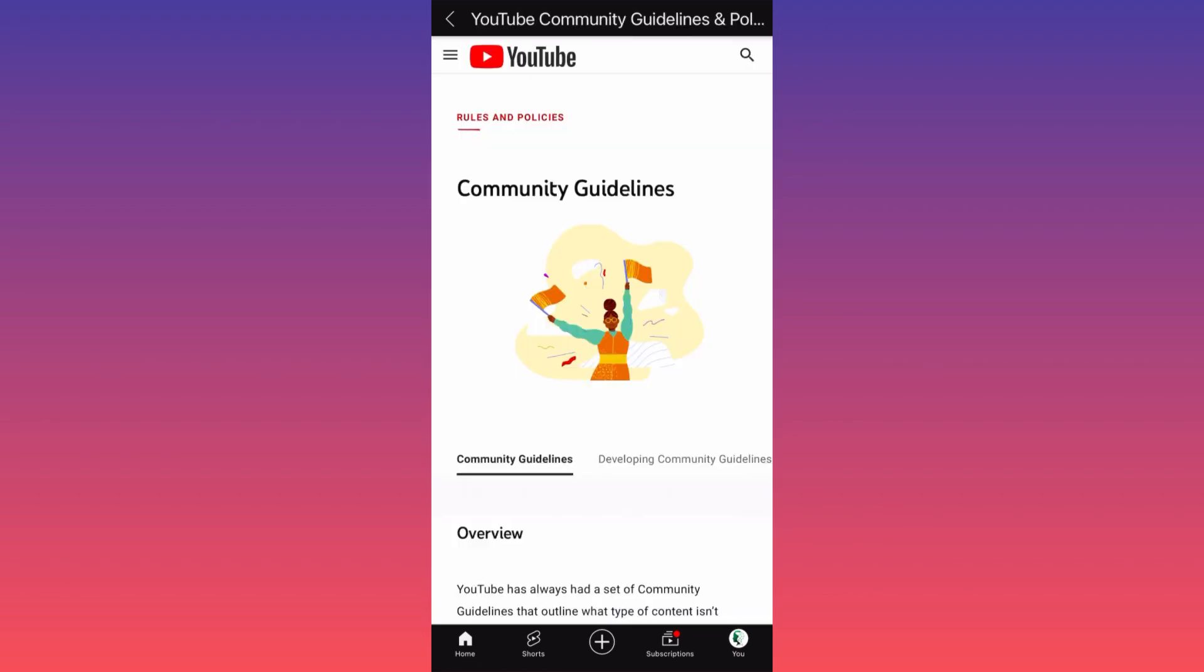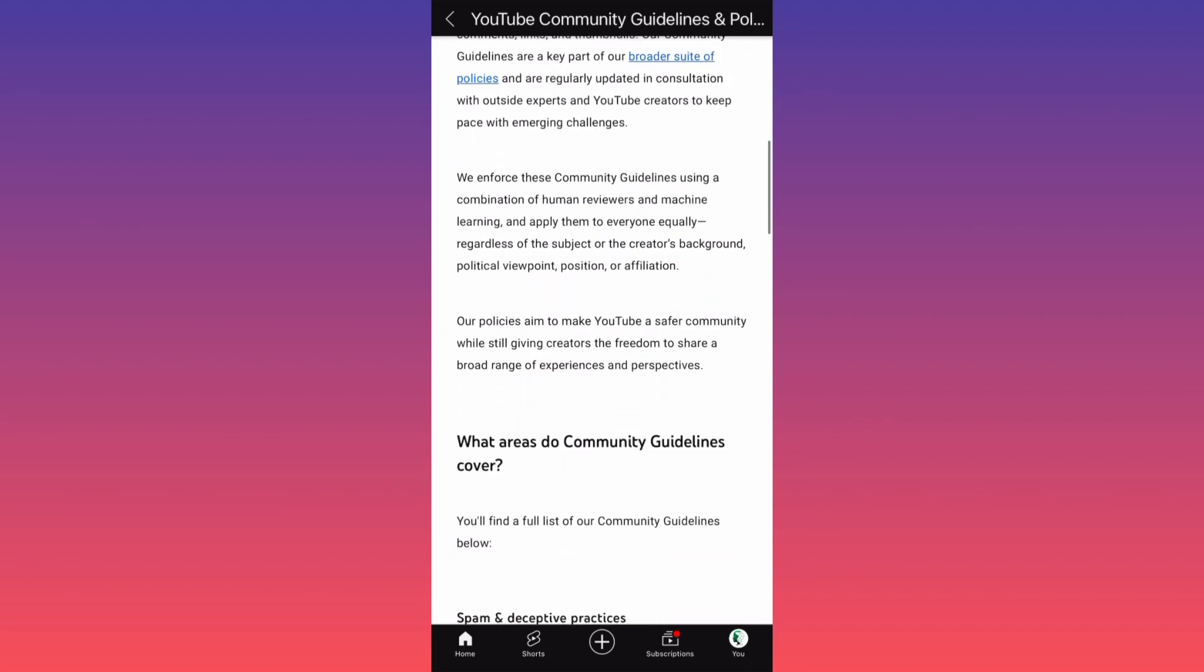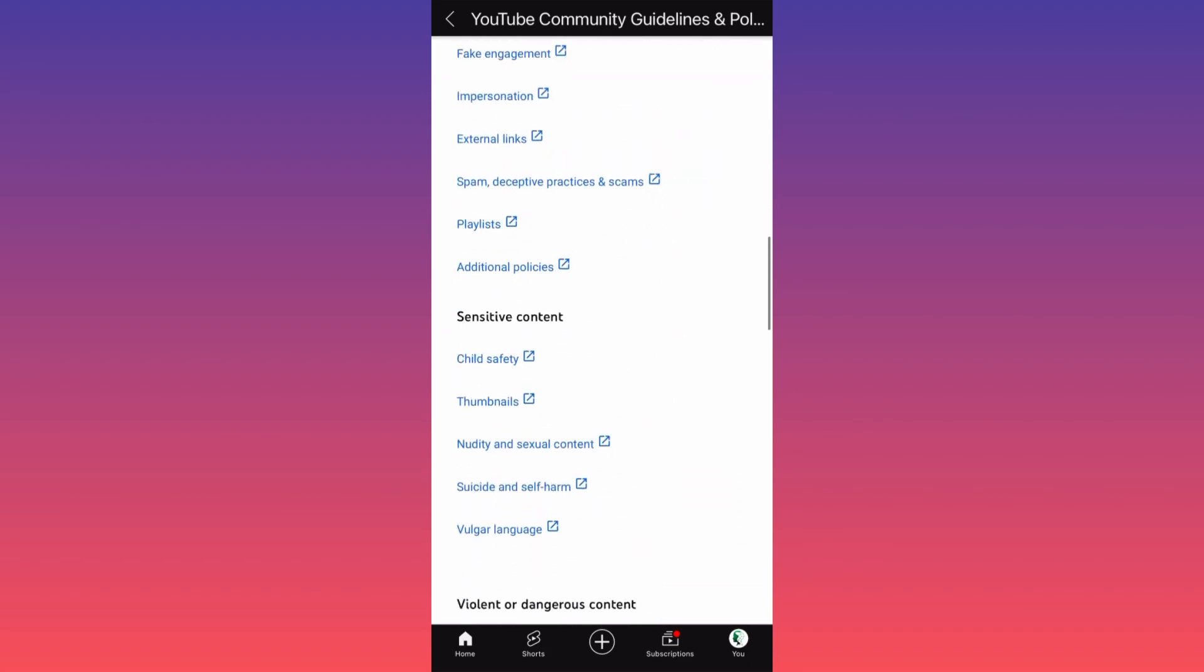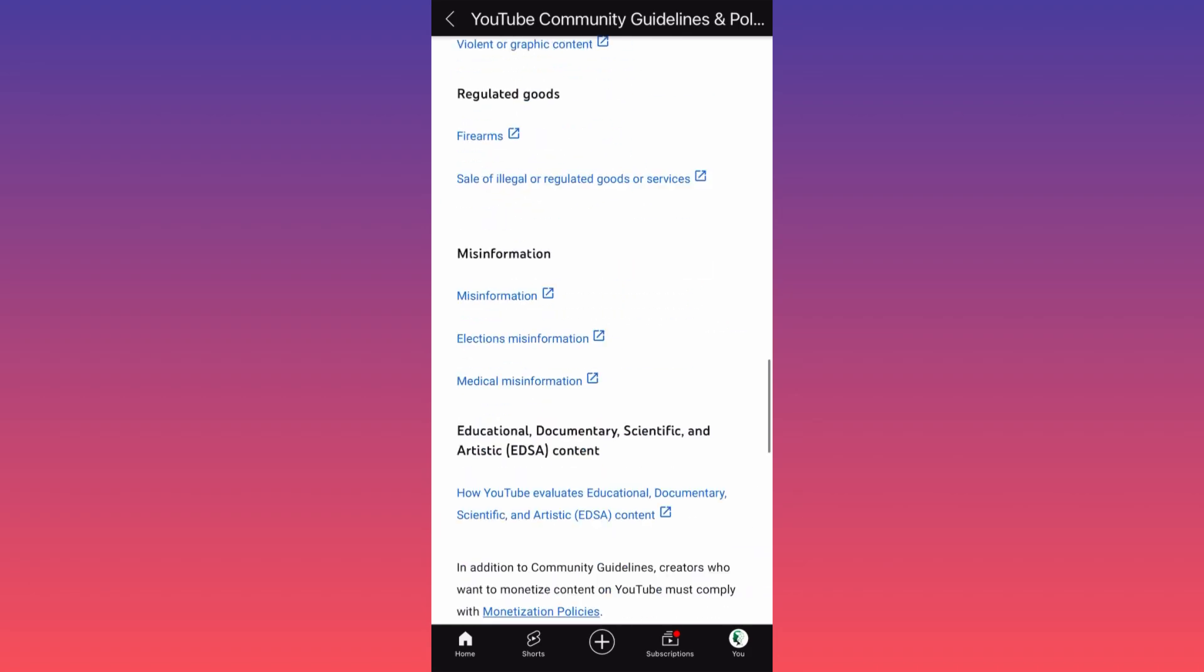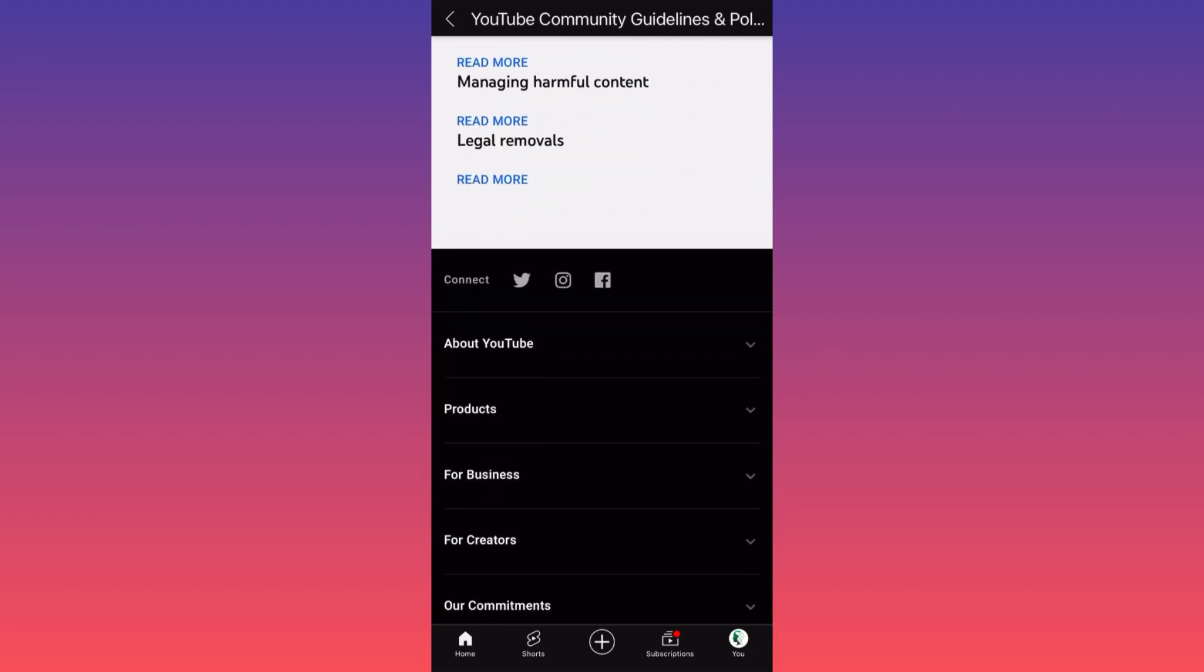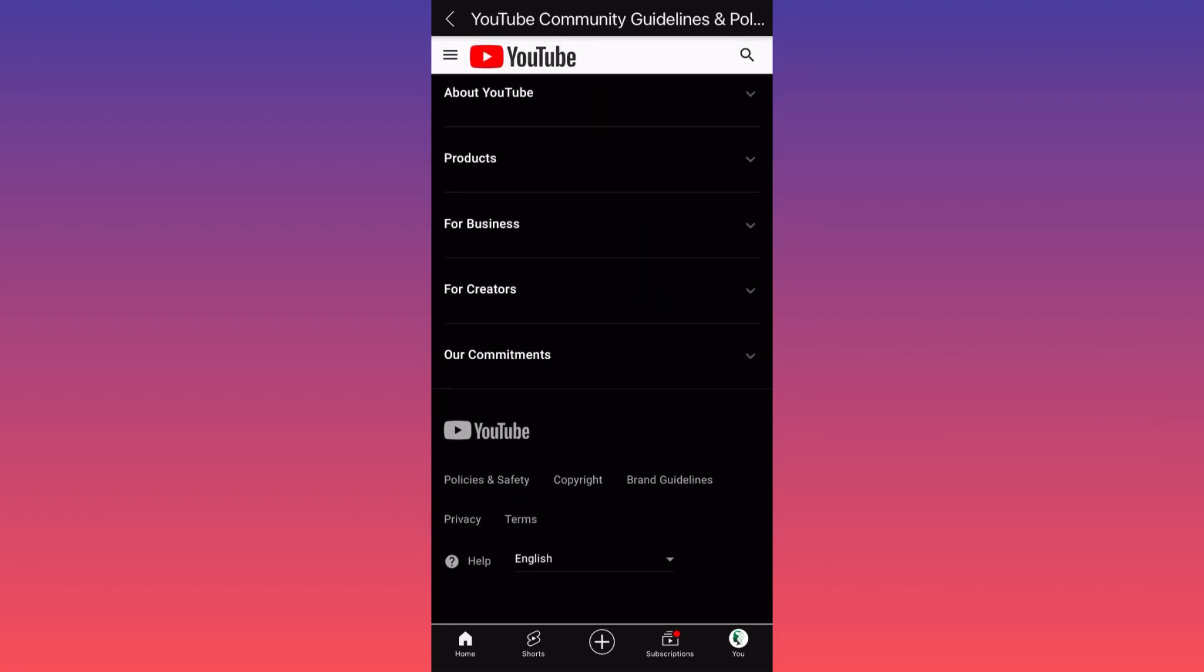Over here you will be able to reach out to the YouTube community and you will be able to send a message. If you scroll all the way to the bottom, you can simply click help.